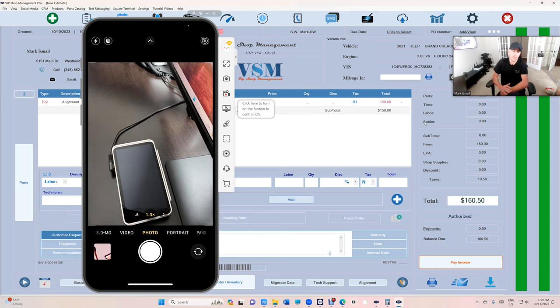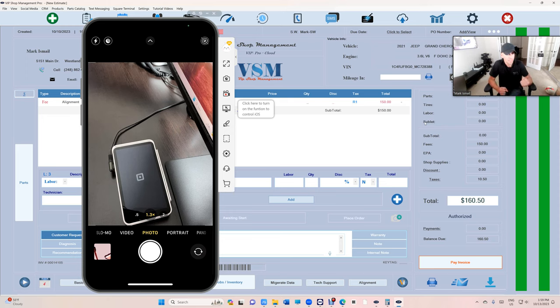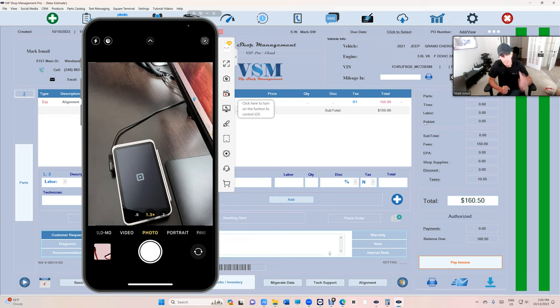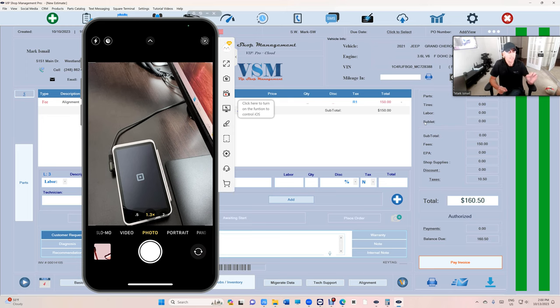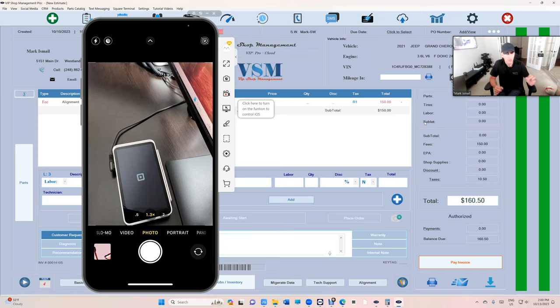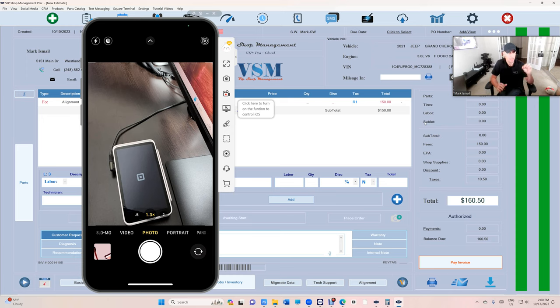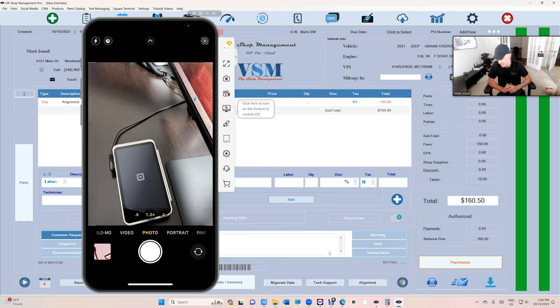And if restarting both of them did not work, now we're going to have to disconnect the terminal from VIP Shop Management and reconnect it. But understand that the way they connect to each other is through the internet, so they must both be connected to the internet. It doesn't have to be the same router, but they must be connected to the internet.